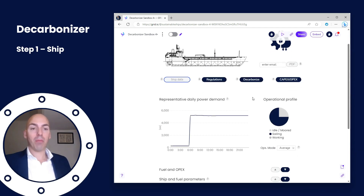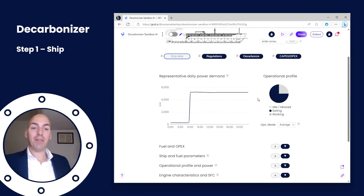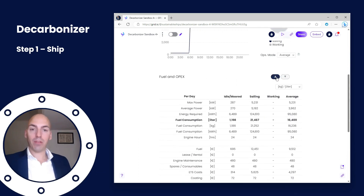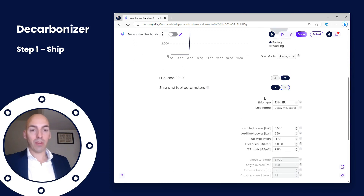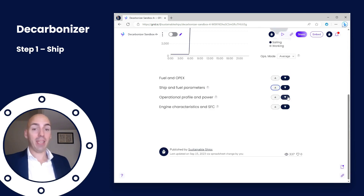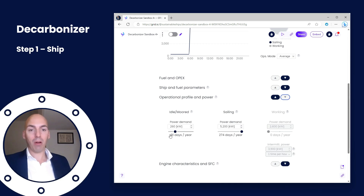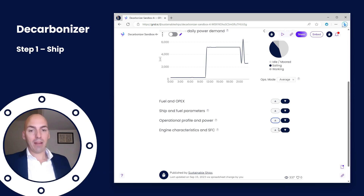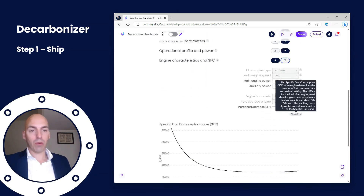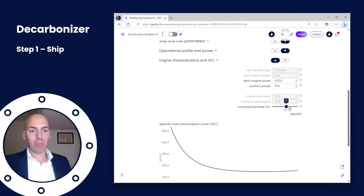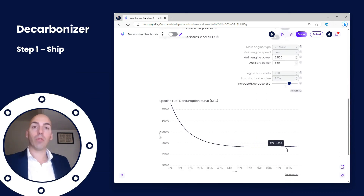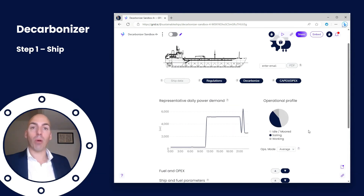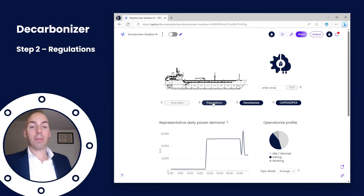In the first step we have ship data, in which we can check our daily power demand and operational profile and if needed adjust them. In fuel and OPEX we can check if it coincides with our vessel. In ship and fuel parameters we can change ship and fuel parameters. In operational profile and power we can change the power profile to see if it better matches our vessel. Finally, in engine characteristics and specific fuel curves we can adjust to better fit our engine's specific fuel curves, giving us a good estimate of our vessel and operational profile.